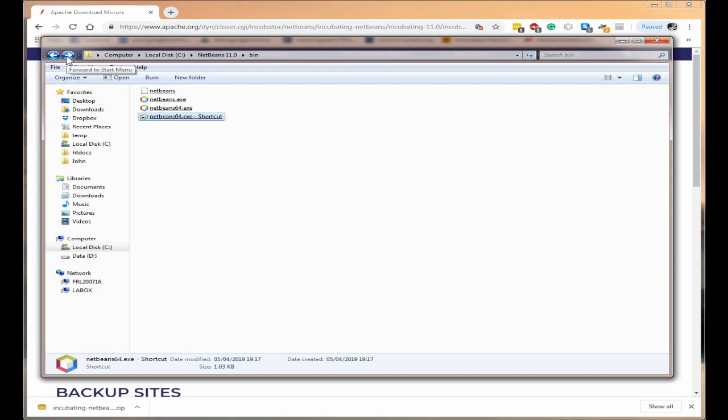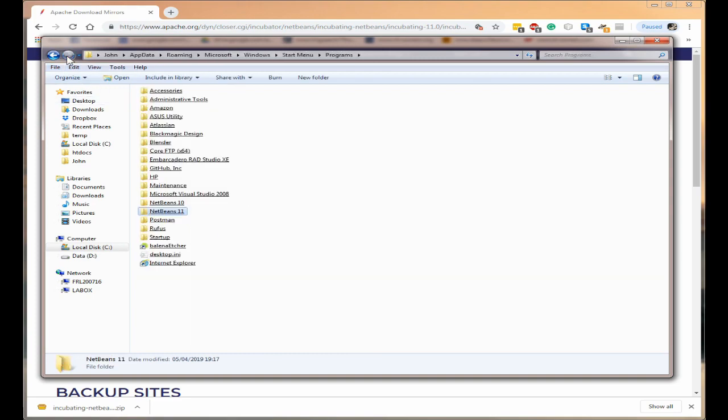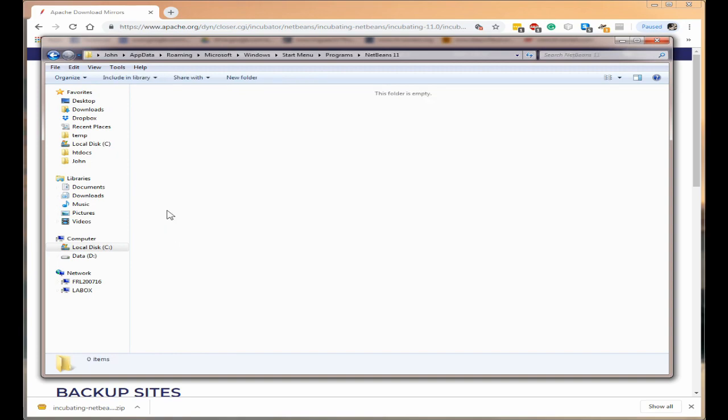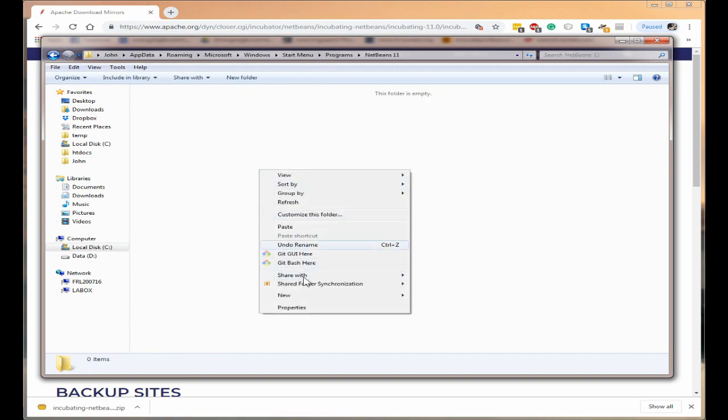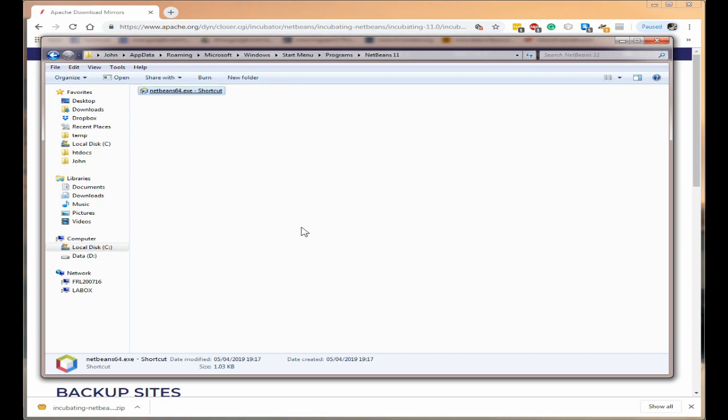I will then click the forward arrow to go to the NetBeans 11 and click on paste.